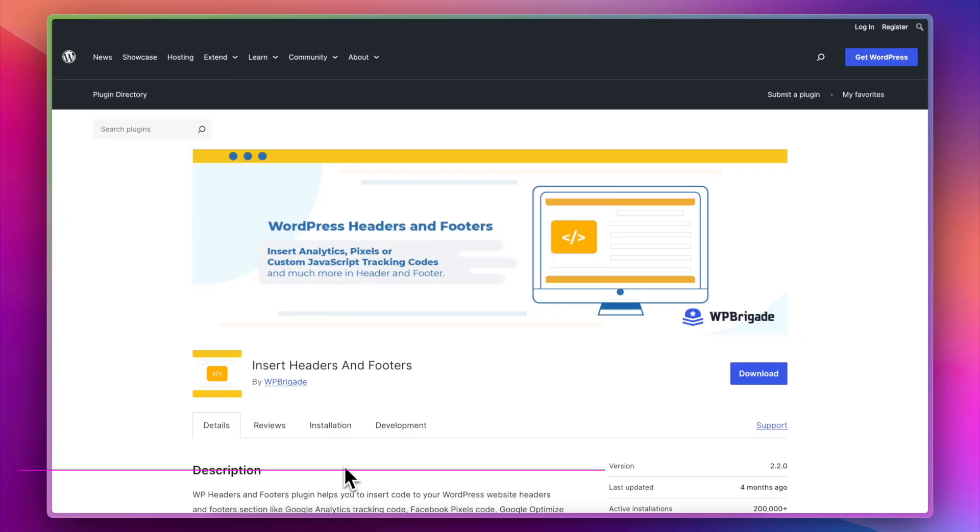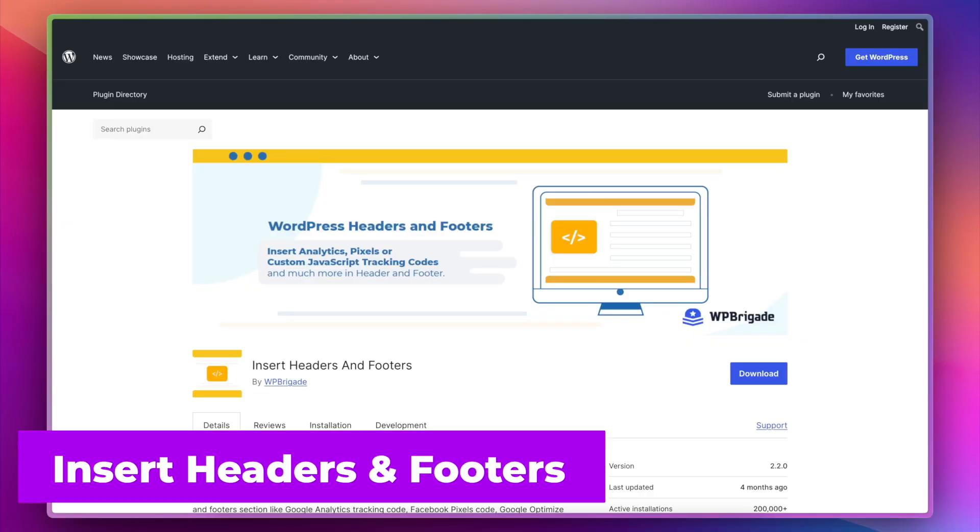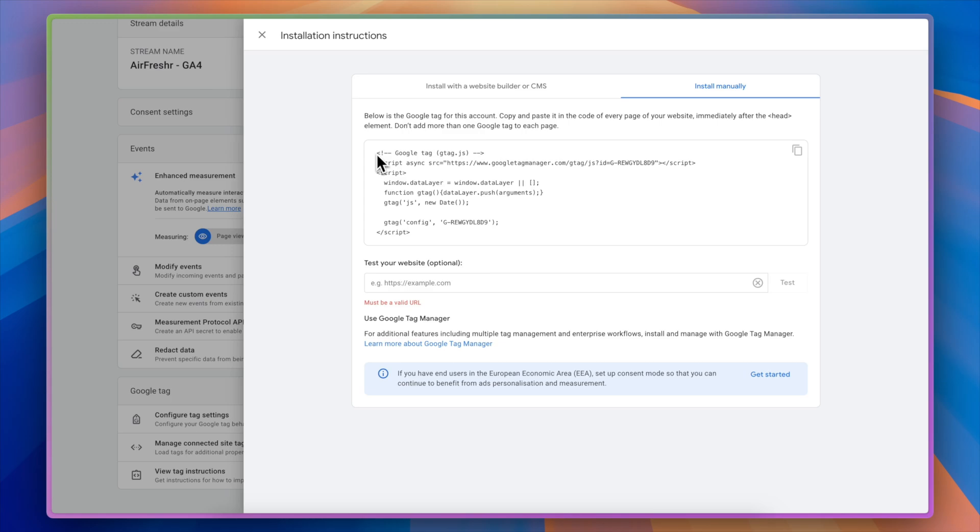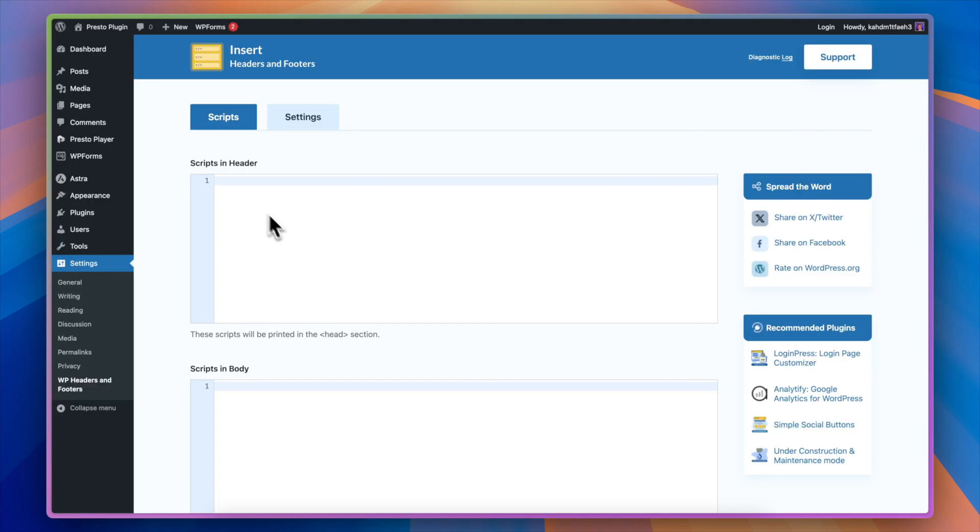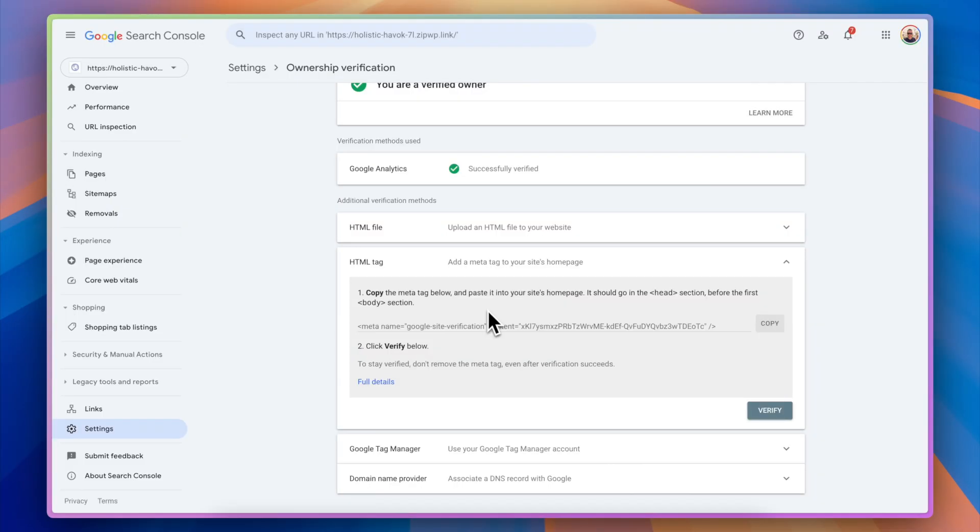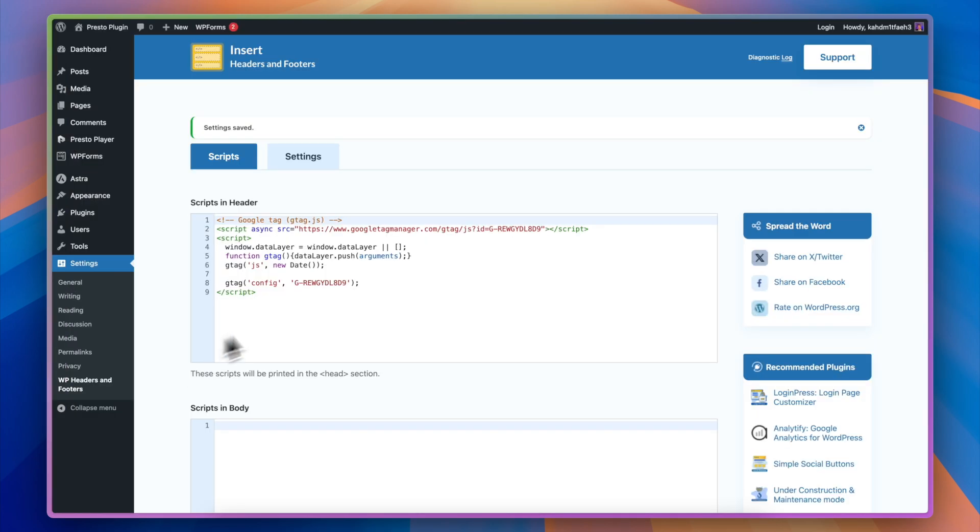Next up, we've got a plugin that, again, I install on every single website, and that is Insert Headers and Footers. Insert Headers and Footers makes it really easy, as the name suggests, to insert things into the header or the footer of your website. The most common things that I use this plugin for are to add tracking scripts and other bits of code, things like the Google Analytics tracking code or the MetaPixel code. It's really easy to do with this plugin.